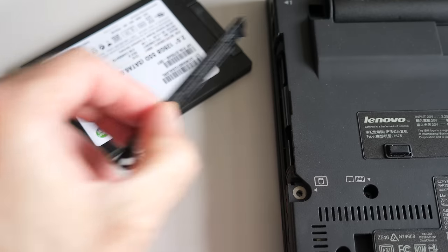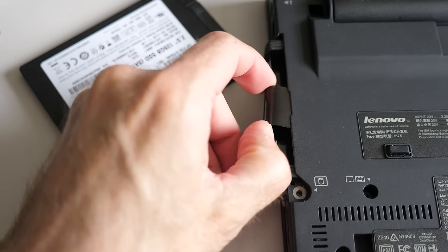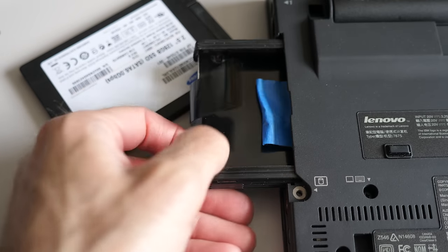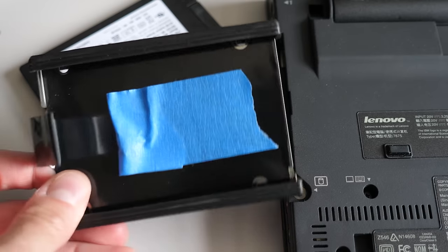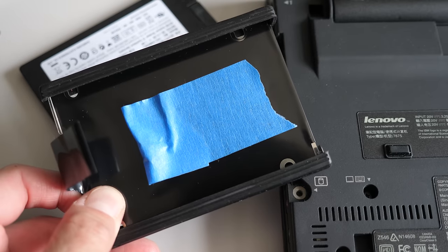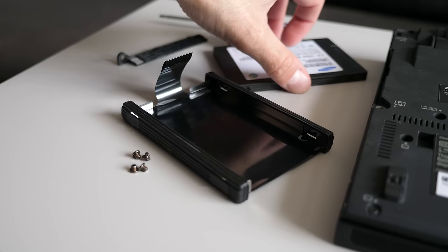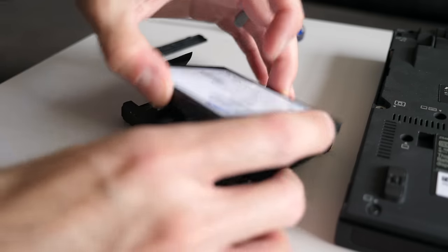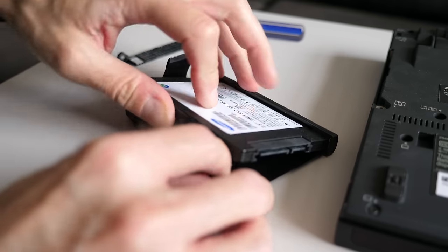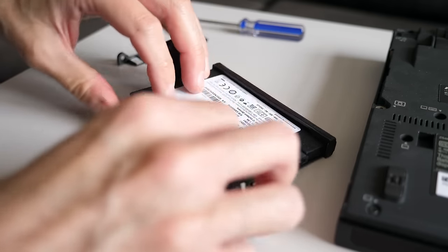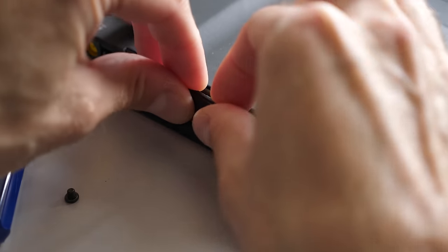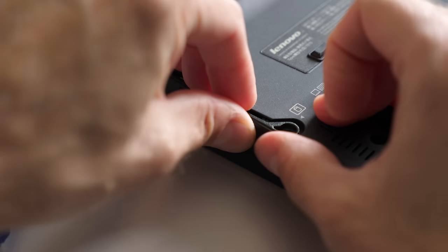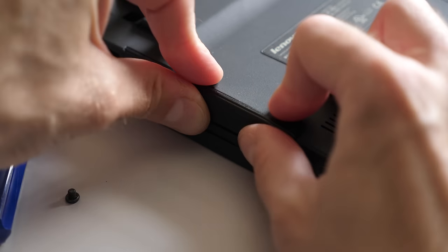I also needed to supply a hard drive, though thankfully both the drive caddy and mounting screws had been kept with the machine. Originally, the X61 shipped with a mechanical drive ranging in size from 80 to 250GB, though I opted to install a 128GB SATA SSD.